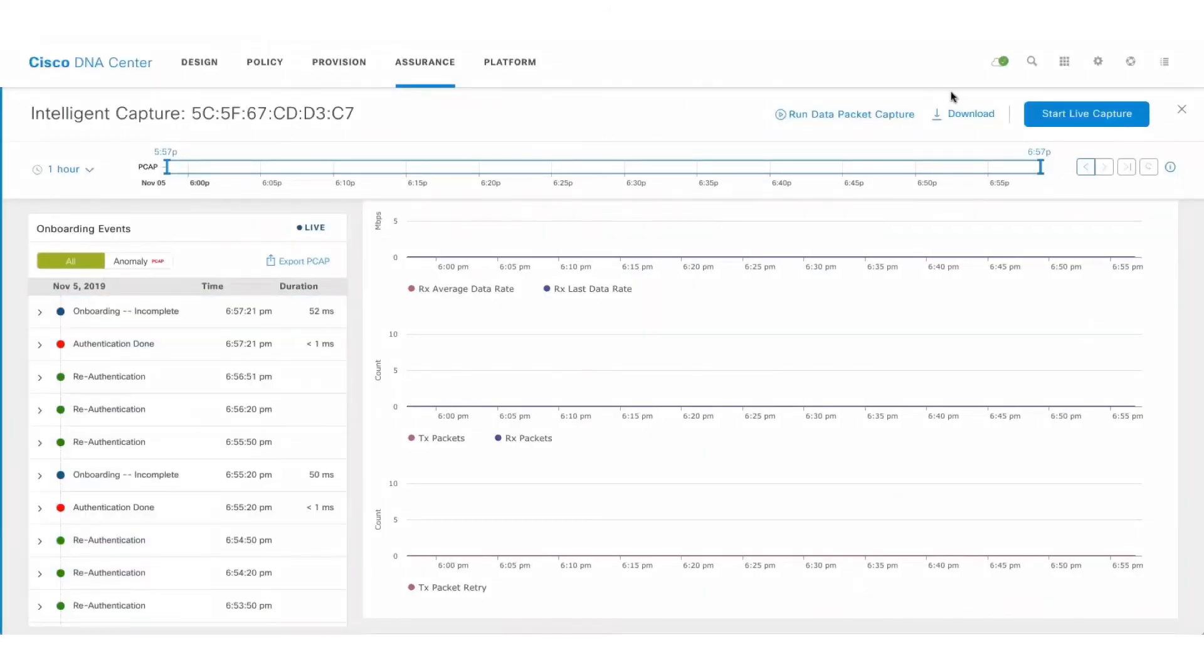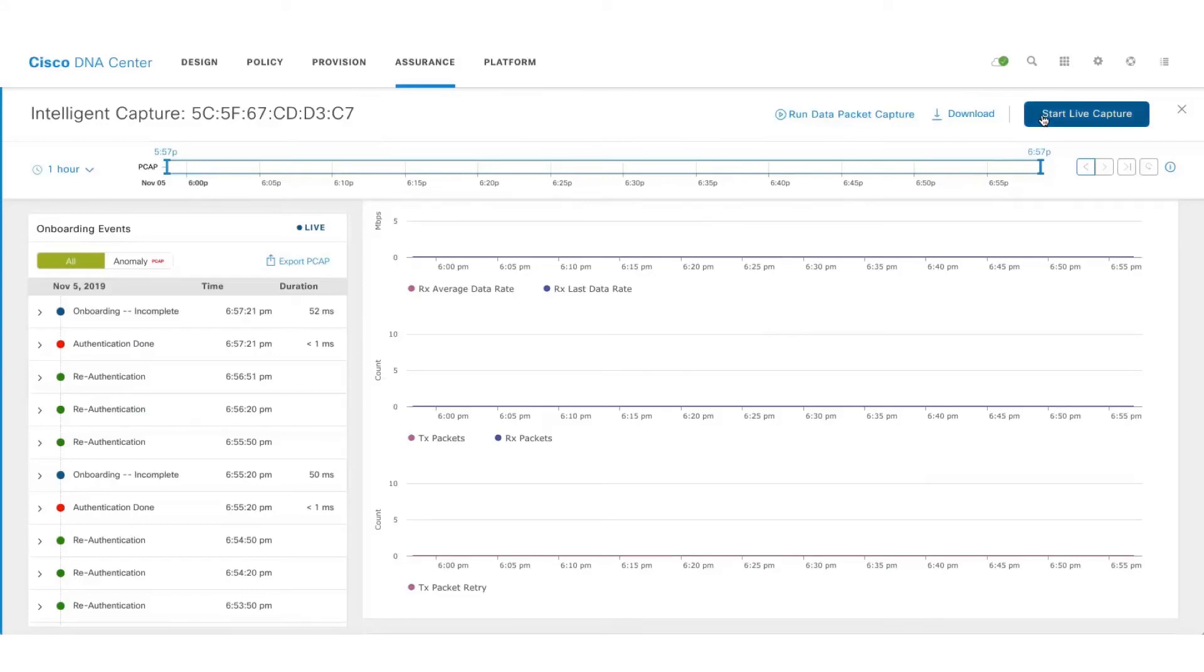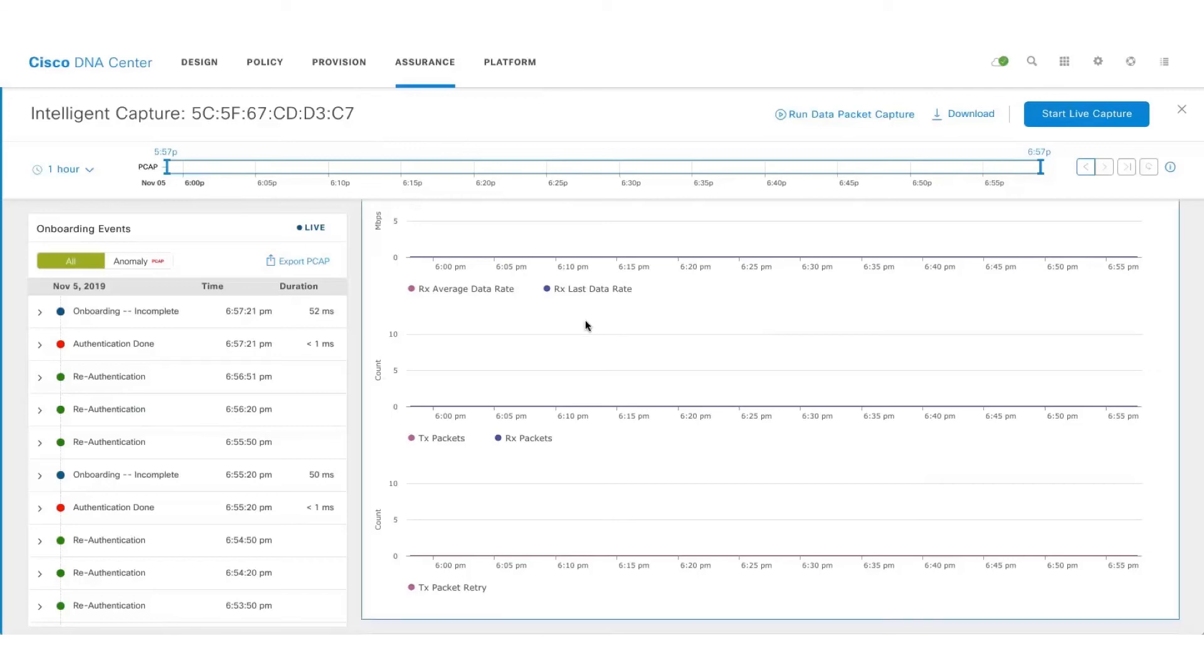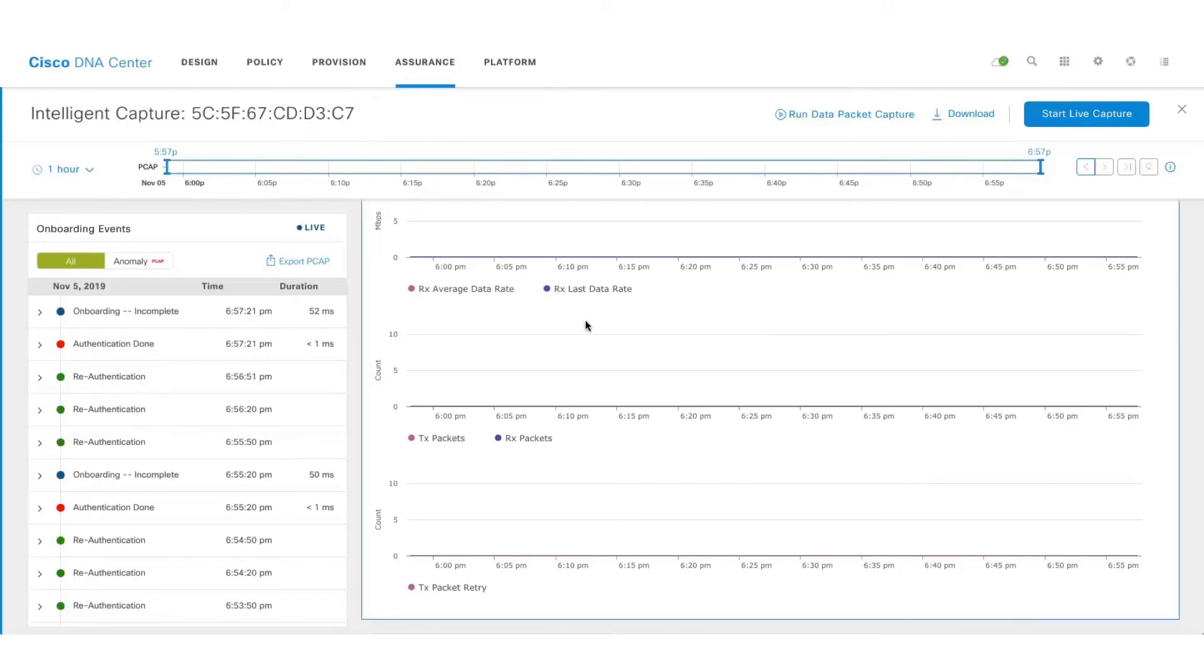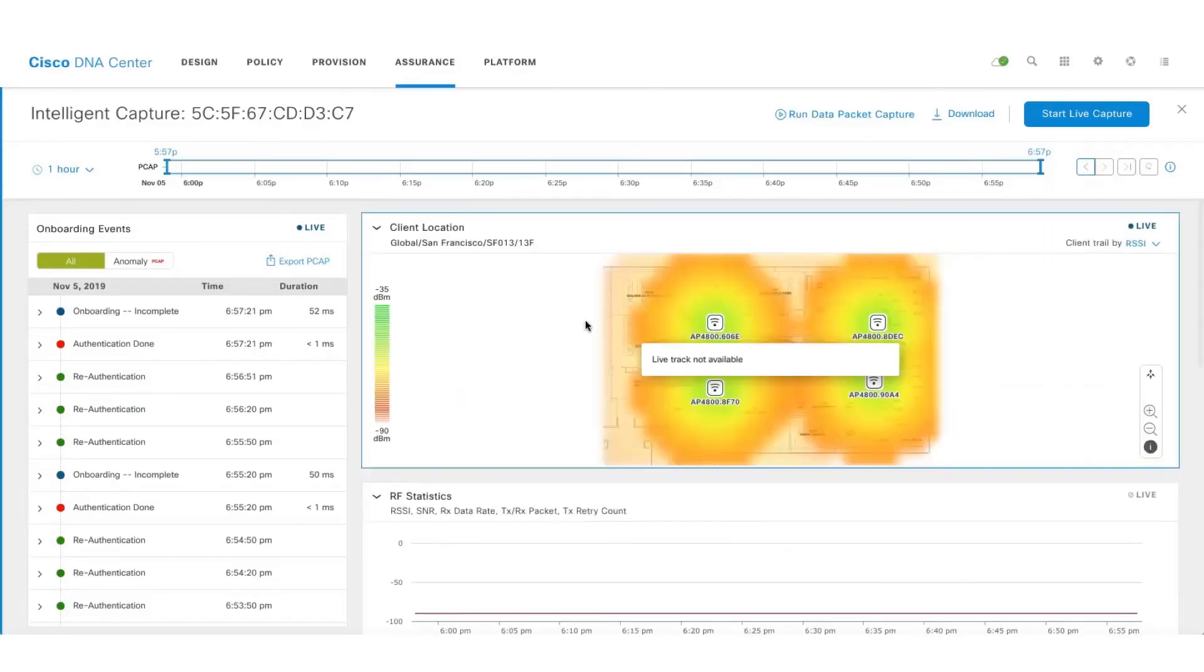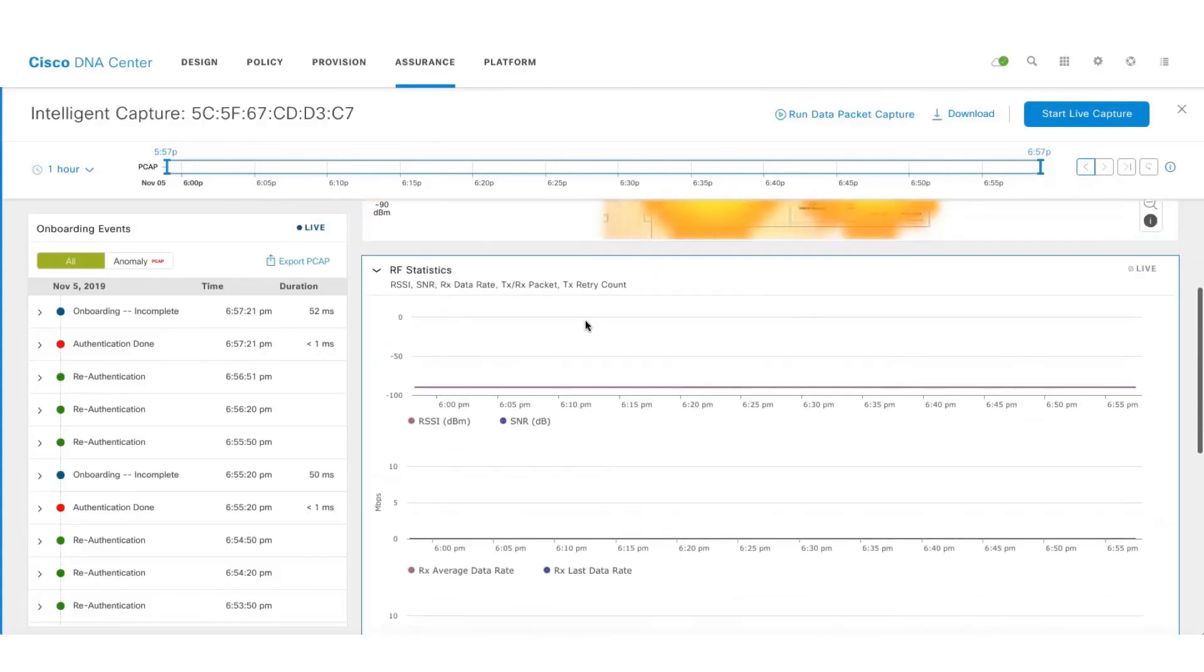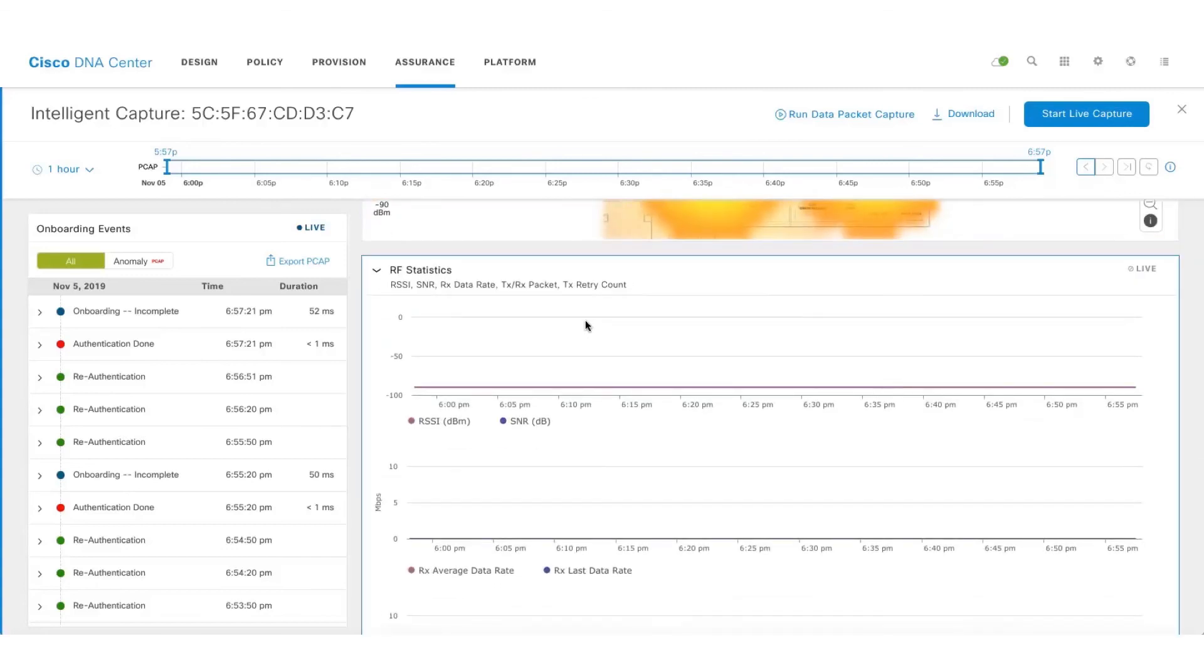Let's take a look at the last two features which are live capture and schedule capture. The main use case of live capture is to track your VIP clients like your CEO or CTO and make sure their Wi-Fi experience is good.